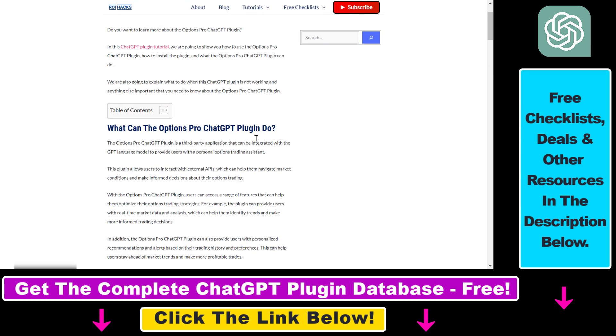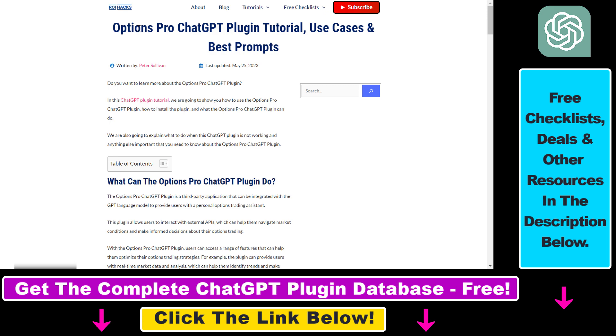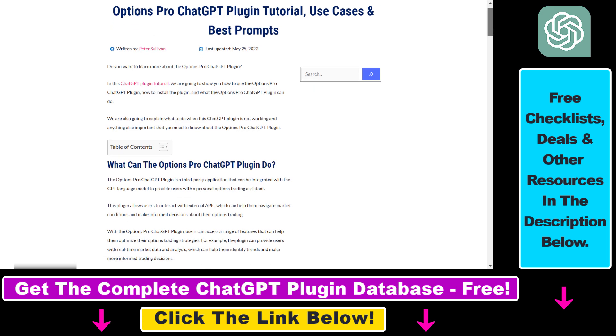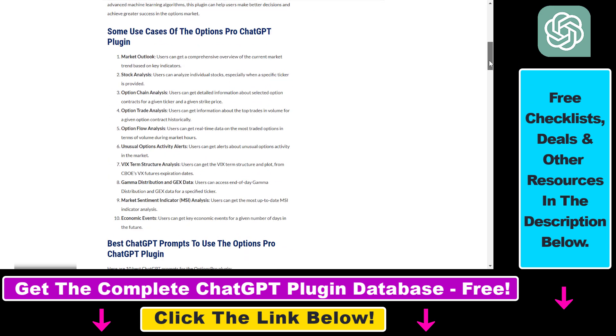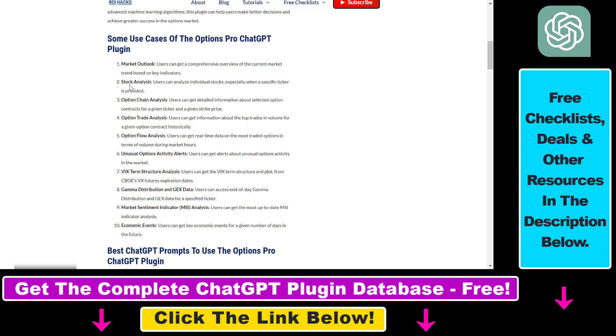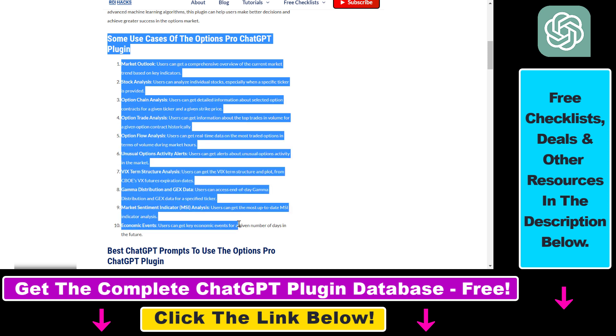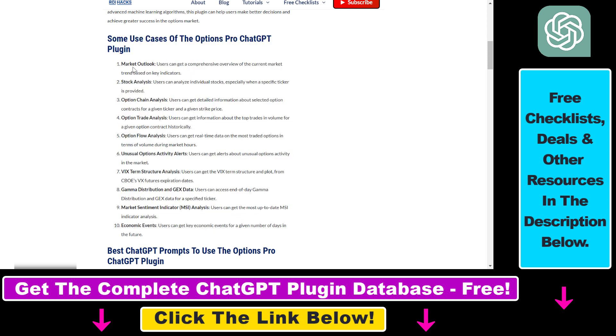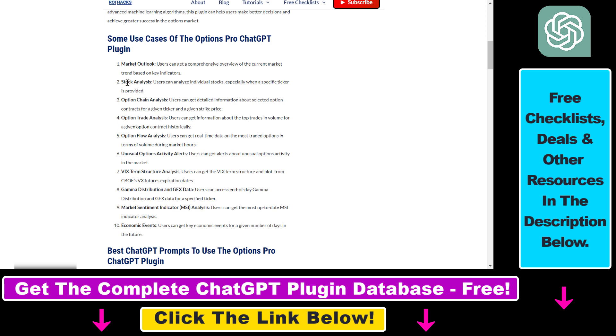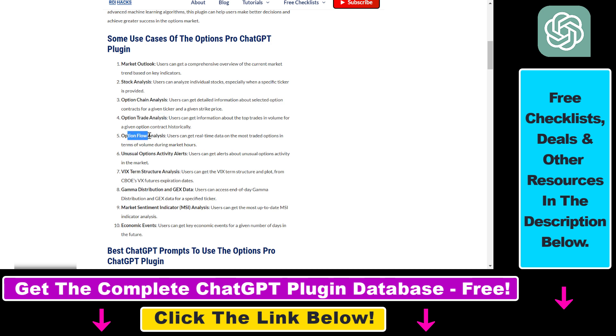On my website rihex.com I have a full article on how to use the Options Pro ChatGPT plugin, and in that article I talk about some of the use cases. You can use it to get a comprehensive overview of the current market trends based on key indicators, for stock analysis, option chain analysis, option trade analysis, and option flow analysis.